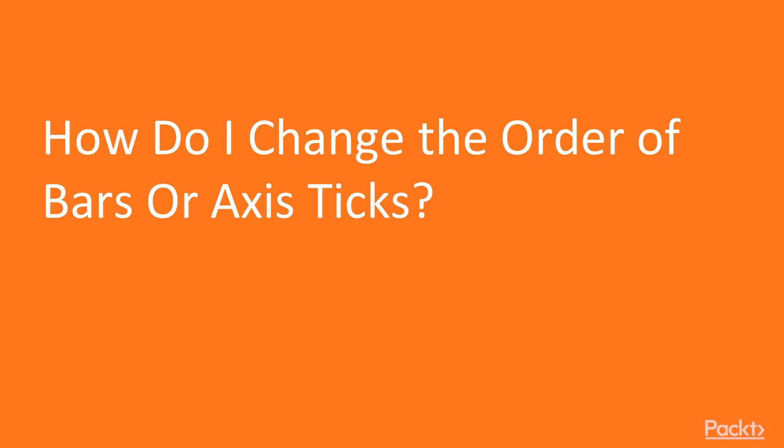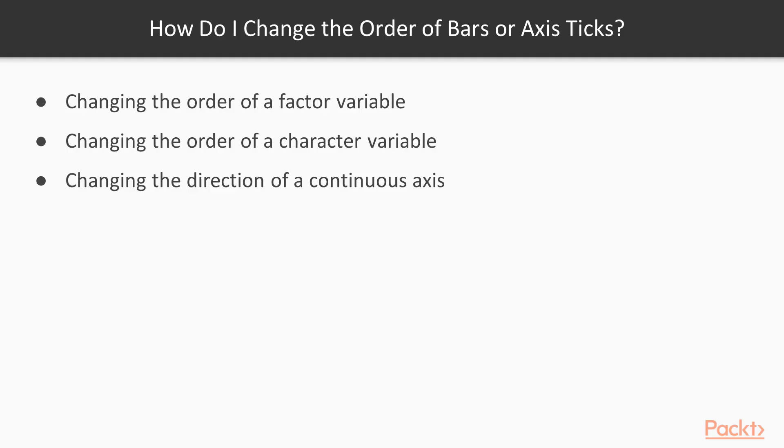This video answers the question, how do I change the order of bars or axis ticks? In this video, you'll learn to change the order of values for a factor variable, how to change the order of values for a character variable, and how to change the direction of a continuous axis.